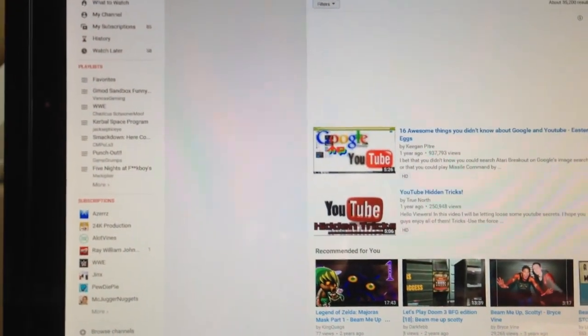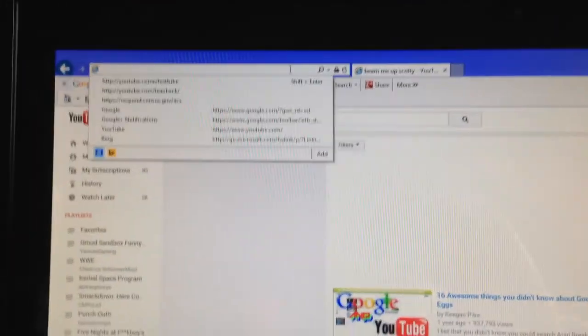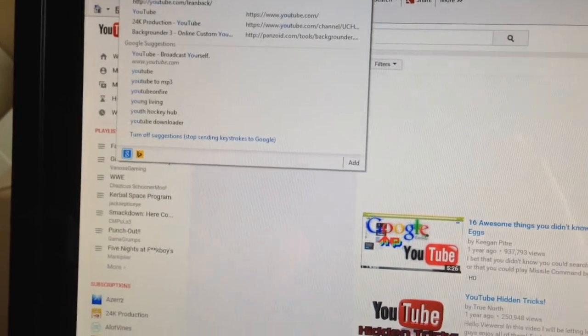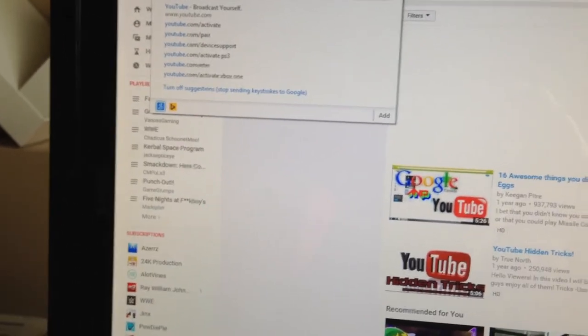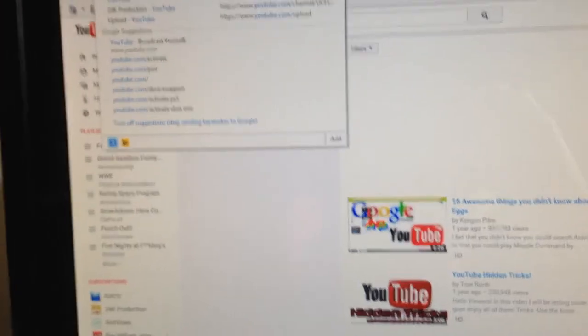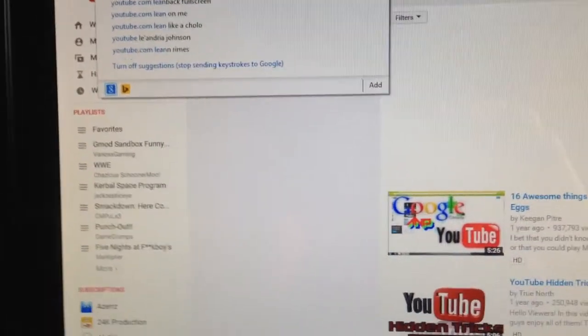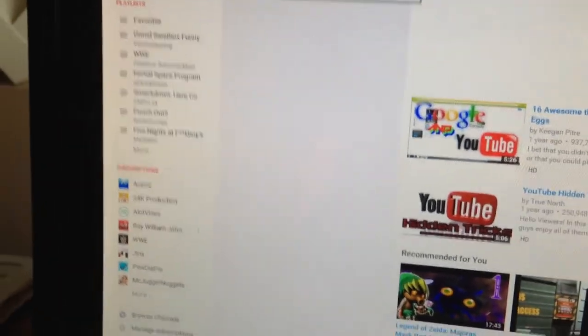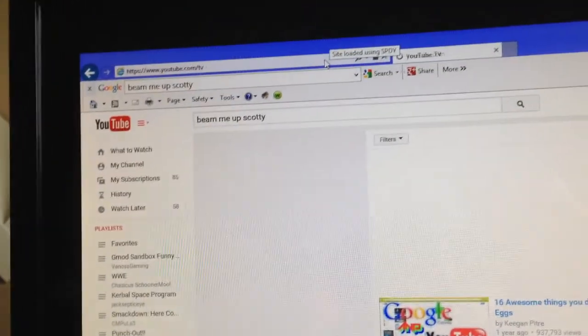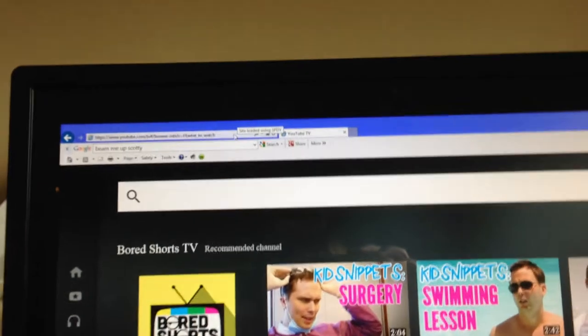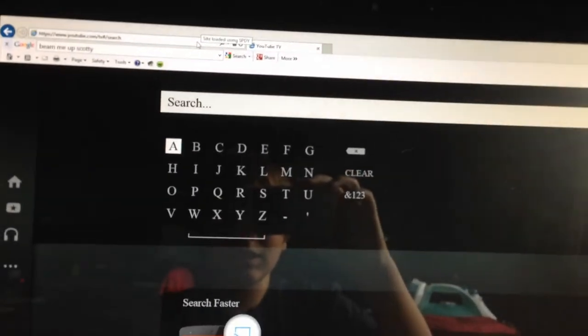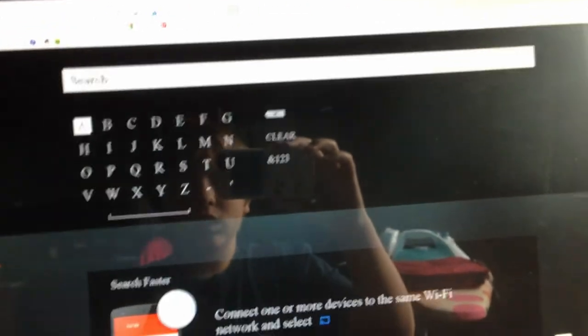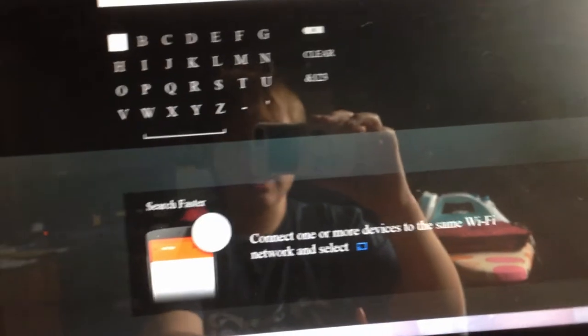And now this is just kind of like a little extra. But if you go at the top here and you put in YouTube.com slash leanback, this is what you're able to do. You're able to control this all with the enter and arrows.